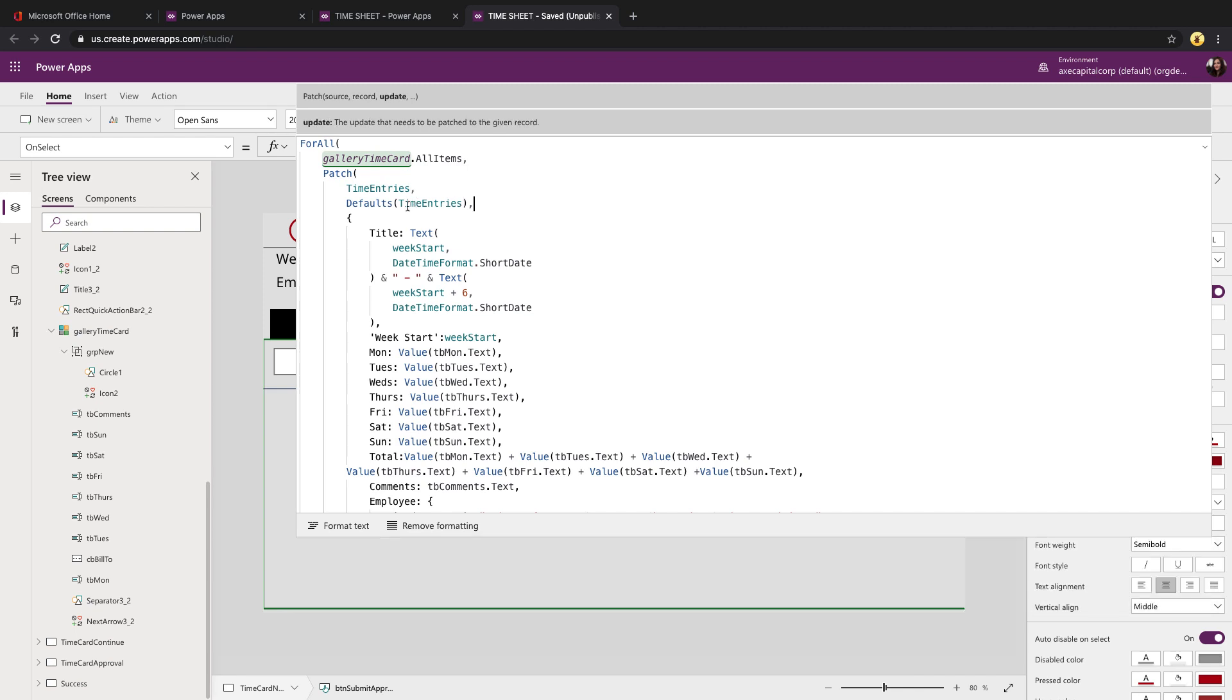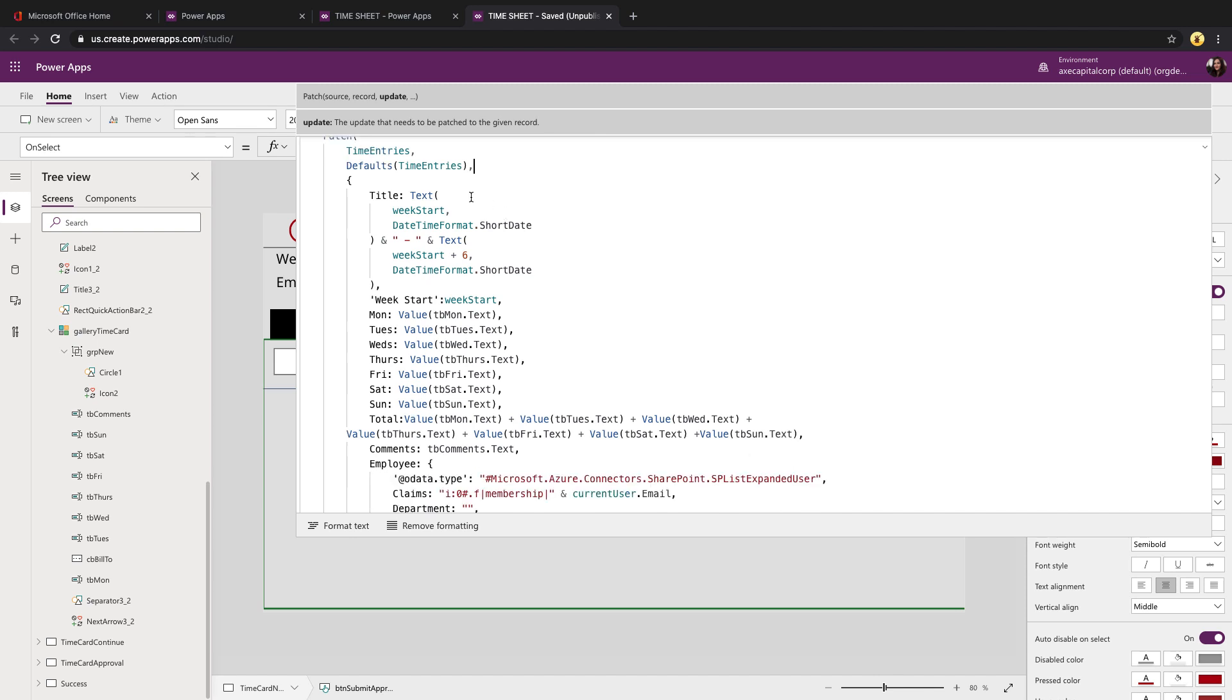And I want to do default time entries so that I can let it know that this is a new record that I want to add.